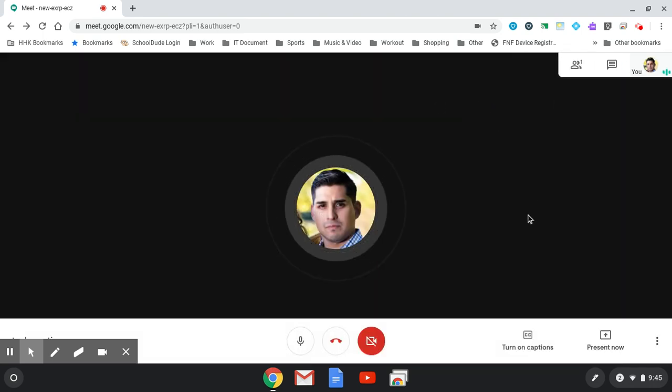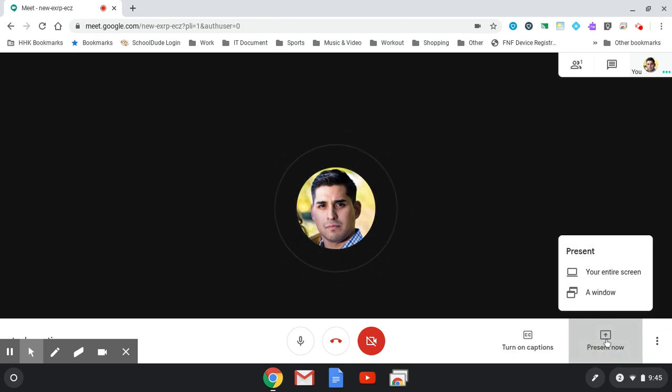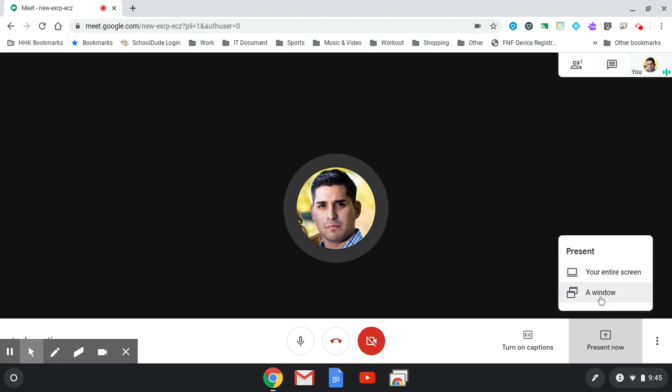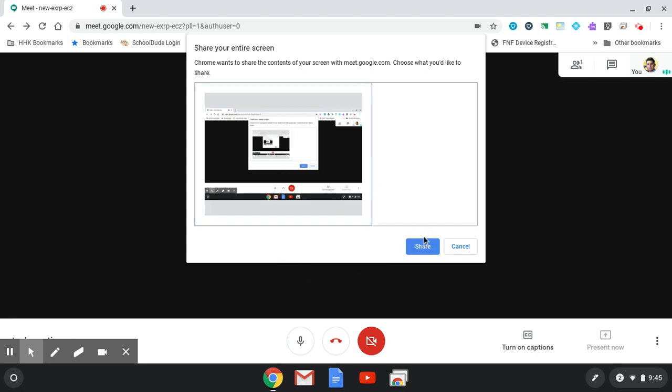If you want to present something on your meet, simply hit present now to share your entire screen or a window. You'll be prompted to share your screen. Select the screen you want to share and hit share.